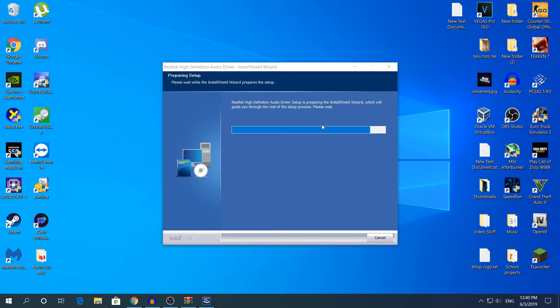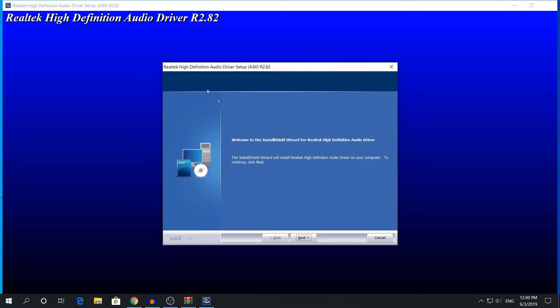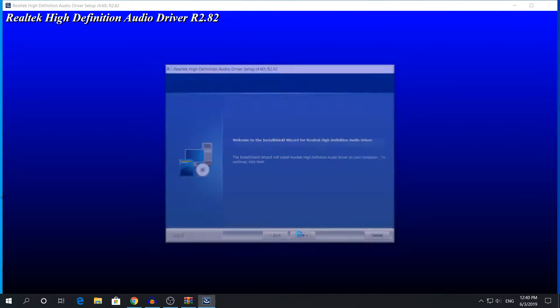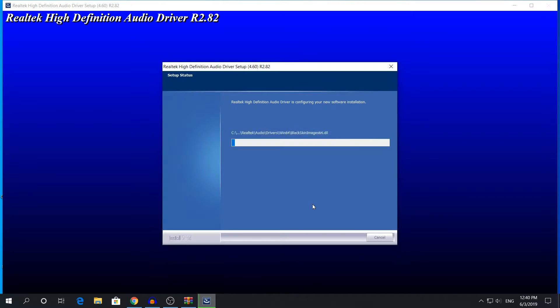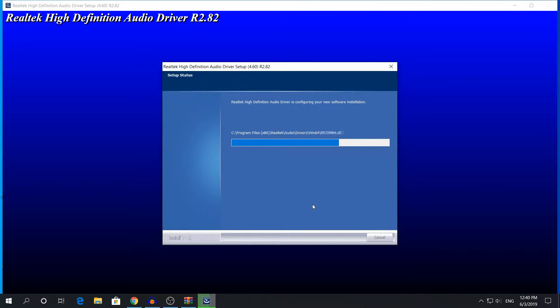It will pop up this user account control, just click yes. Right here it will start installing the driver. It will pop up this window, just click yes and it will start installing the driver. It's not going to take a lot, it will take about minimum 2 minutes.